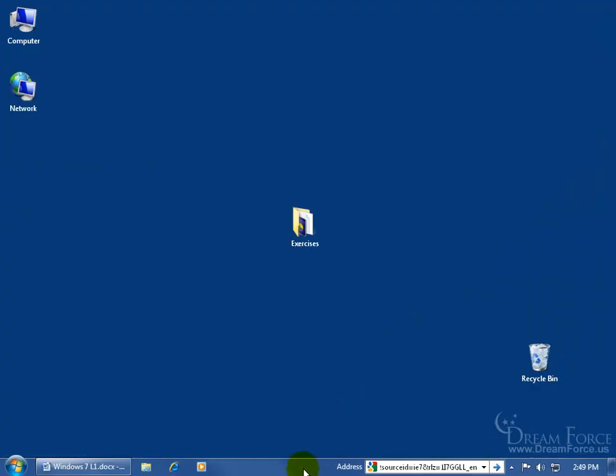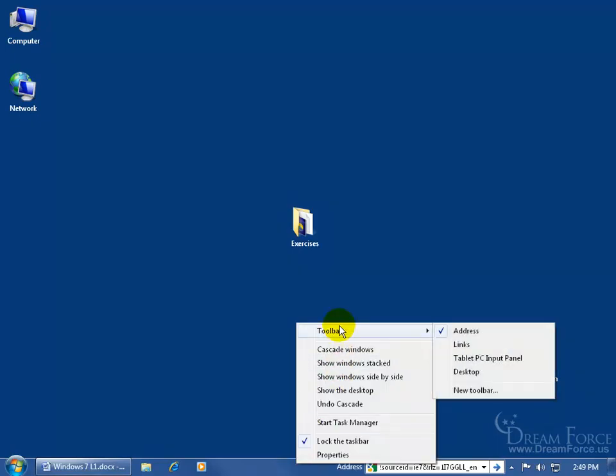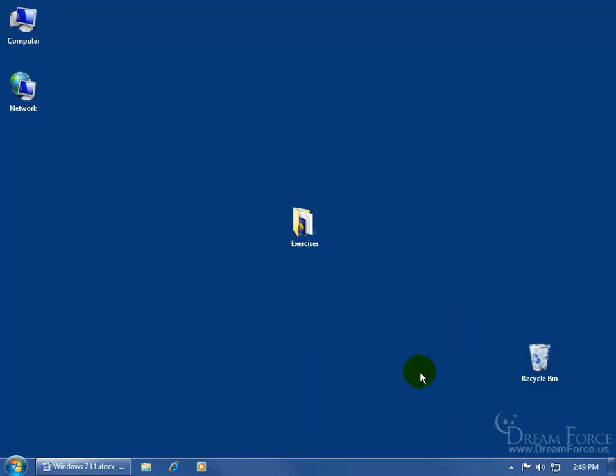And then of course to remove it, just come down here in a blank area on the taskbar and right click and go up to toolbars and go over and remove the check mark by clicking on it, and it removes the address toolbar.